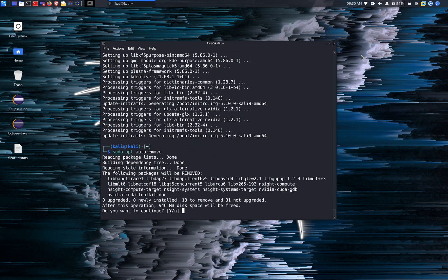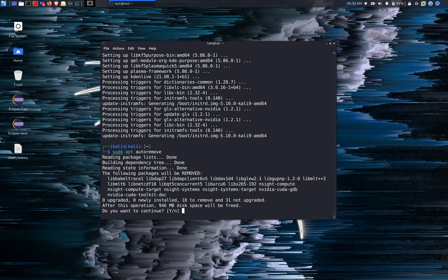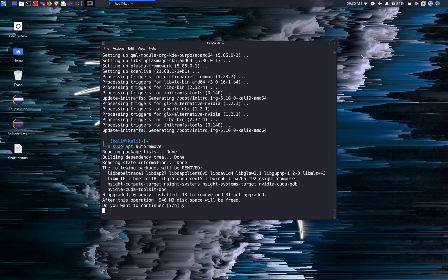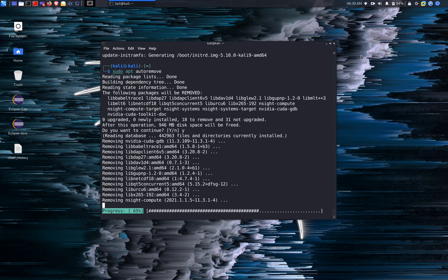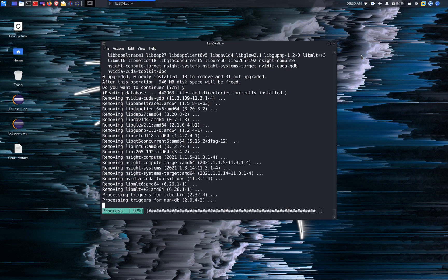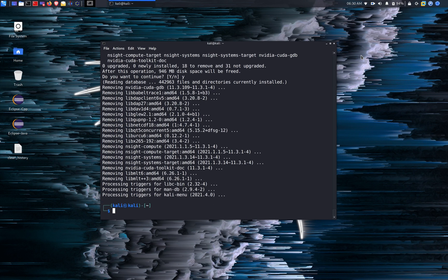And as you see, 946 megabytes will be freed for the storage. It's not much for storage nowadays, but over time all the unused dependencies can actually start building up. So it's a good idea to run the auto remove command every time you run the apt update and apt upgrade command.